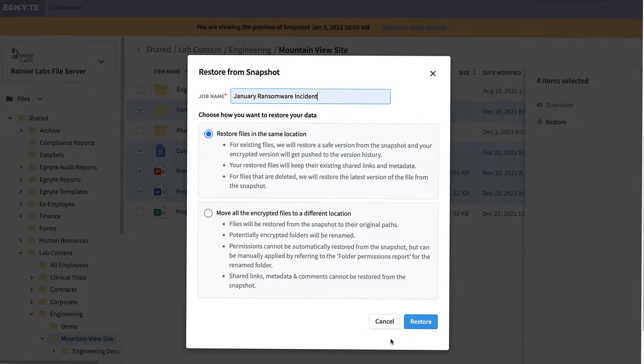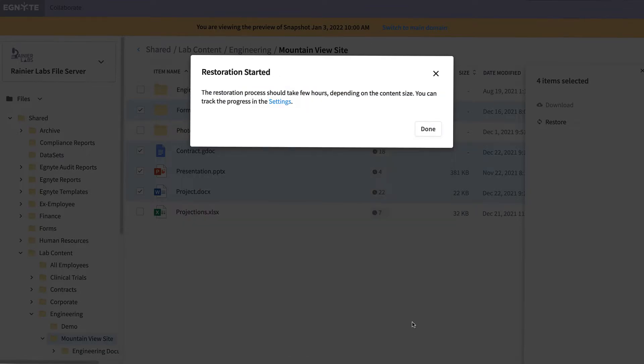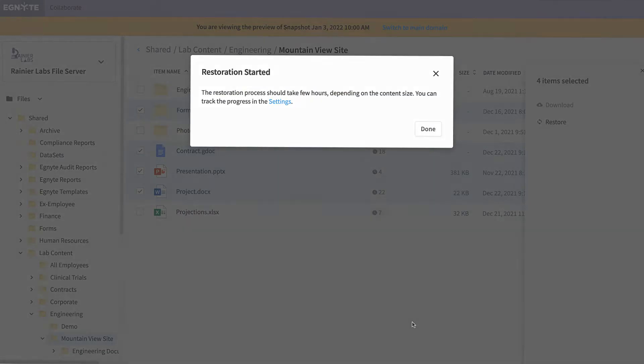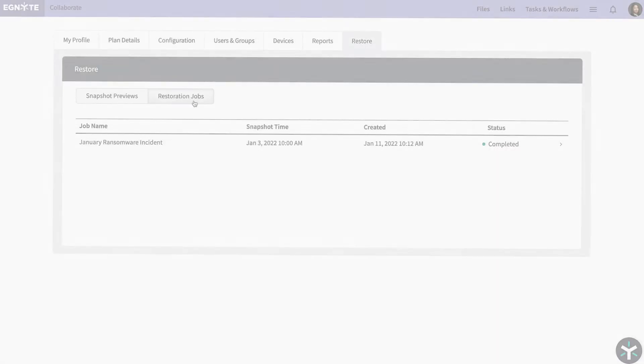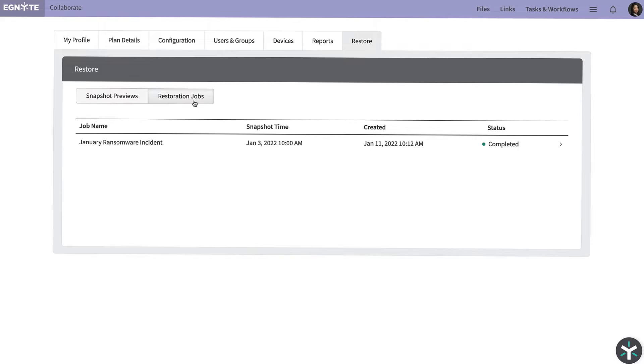As you recover files by creating restoration jobs, you can monitor the progress from the Restore tab under Settings.